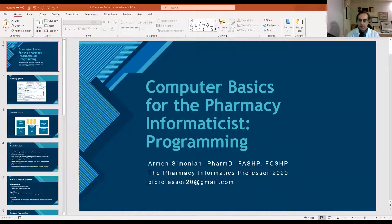Hello and welcome to the Pharmacy Informatics Professor 2020 with your host Armin Simonian. In the last episode we talked about some computer basics, defining data, and I want to continue with computer basics in this episode number six, talking more about programming and the interchange and exchange of data within our systems and with external systems. So let's jump right into the presentation and start talking about computer basics, focusing in on programming.